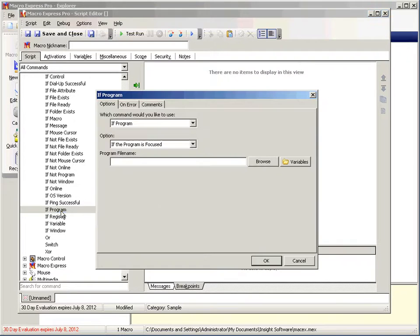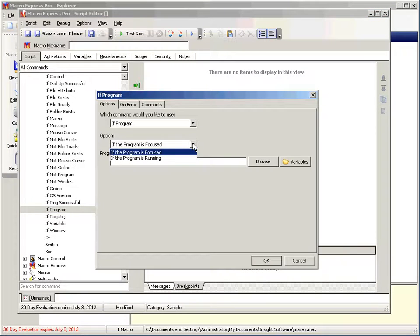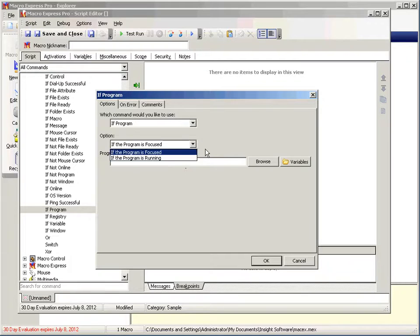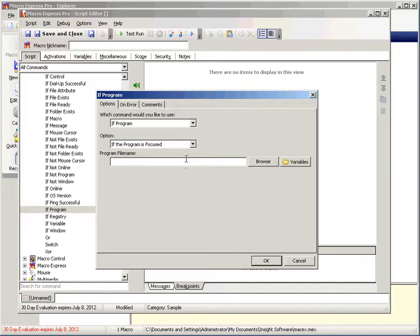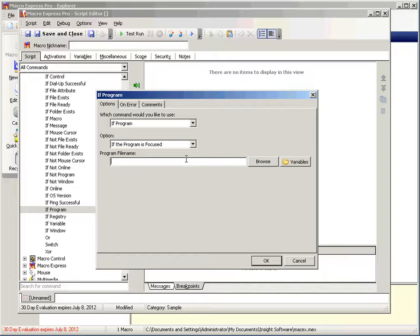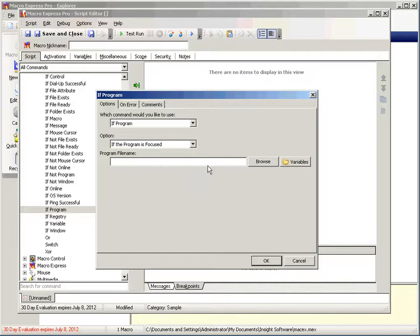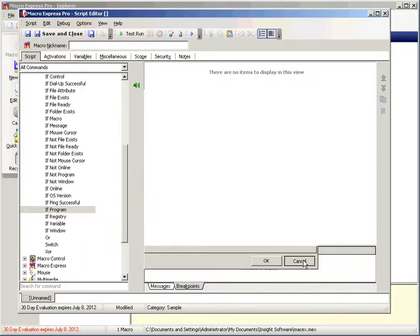So also a useful one is if program. So you can say if program is focused or if program is running. Now this may be a program that does or does not have a window. If Macro Express is closed, there will still be a tray icon and the program is still running despite not having a window. This would check if Macro Express Pro was still running regardless of whether its window was open.